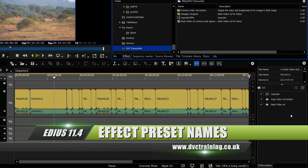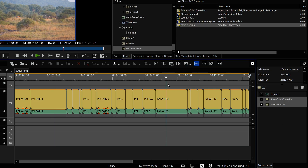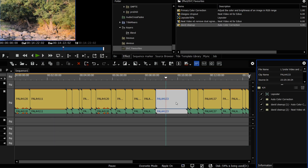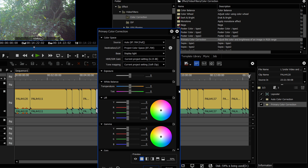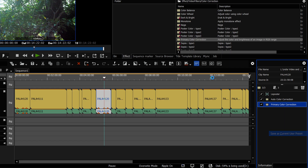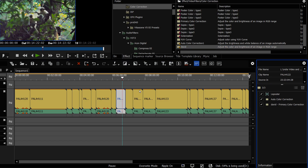Another thing people have been asking for is to do with presets. If you take effects and make a preset, then drop that preset onto another clip, it now tells you the name of the preset — for example 'David's Cleanup' and 'Auto Color Correction' or 'David's Cleanup Neat Video'. It's a small thing, but it means you know you've put the right one on and you're using the same filter effect across clips.